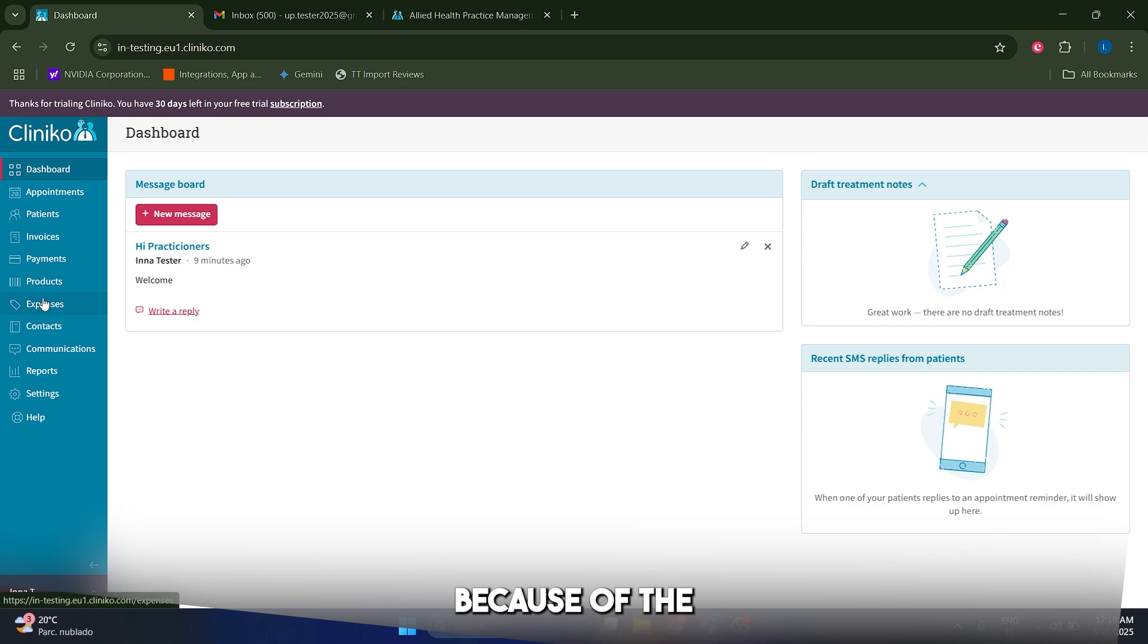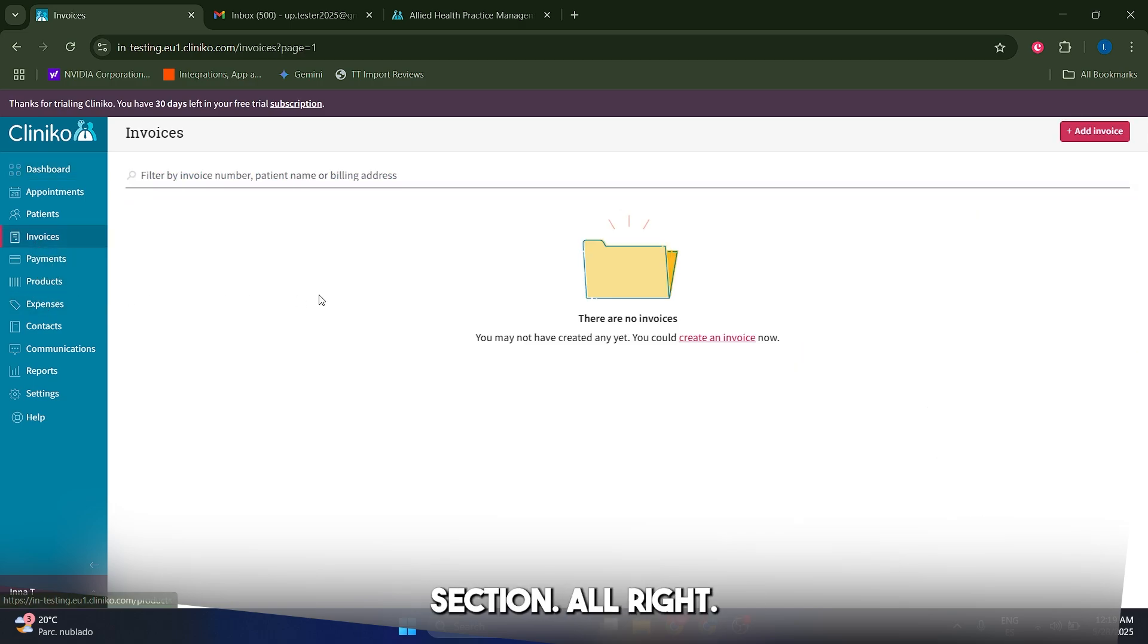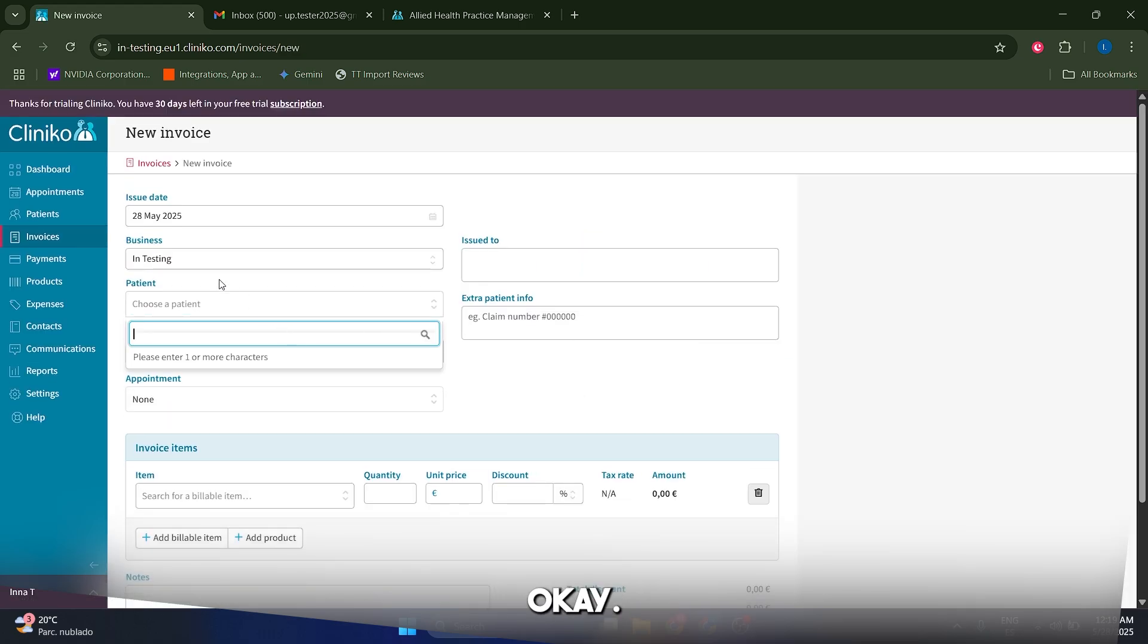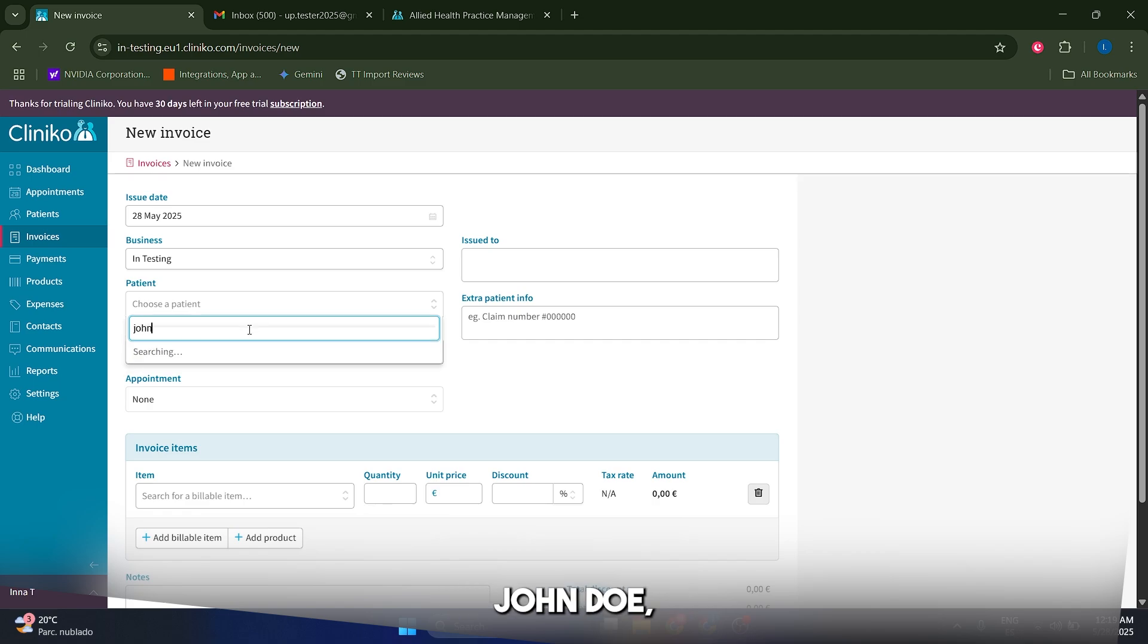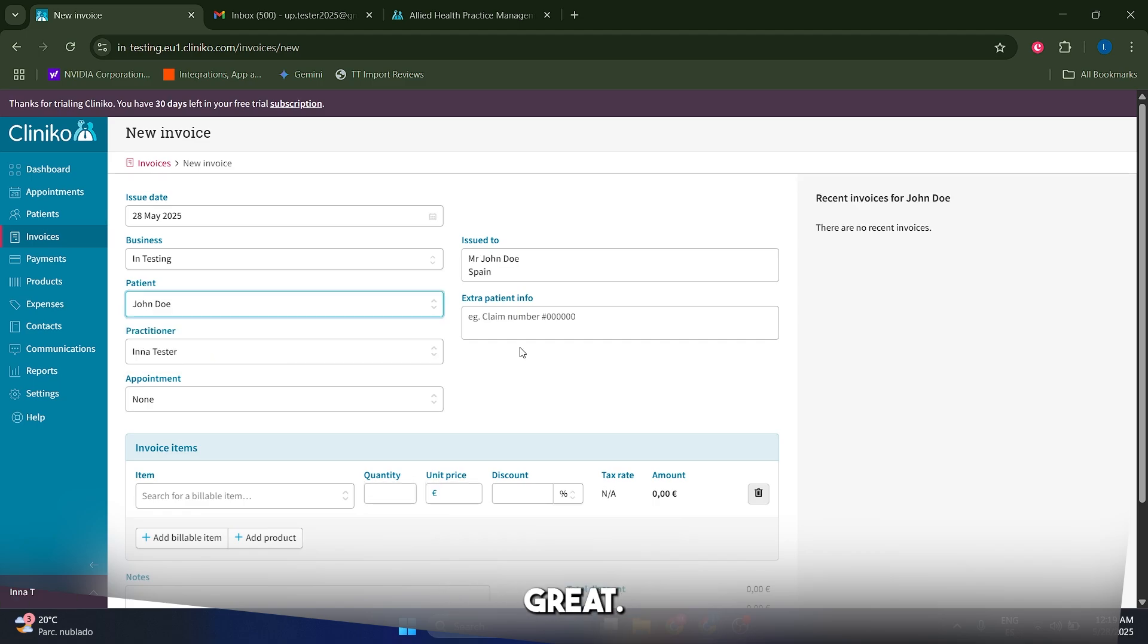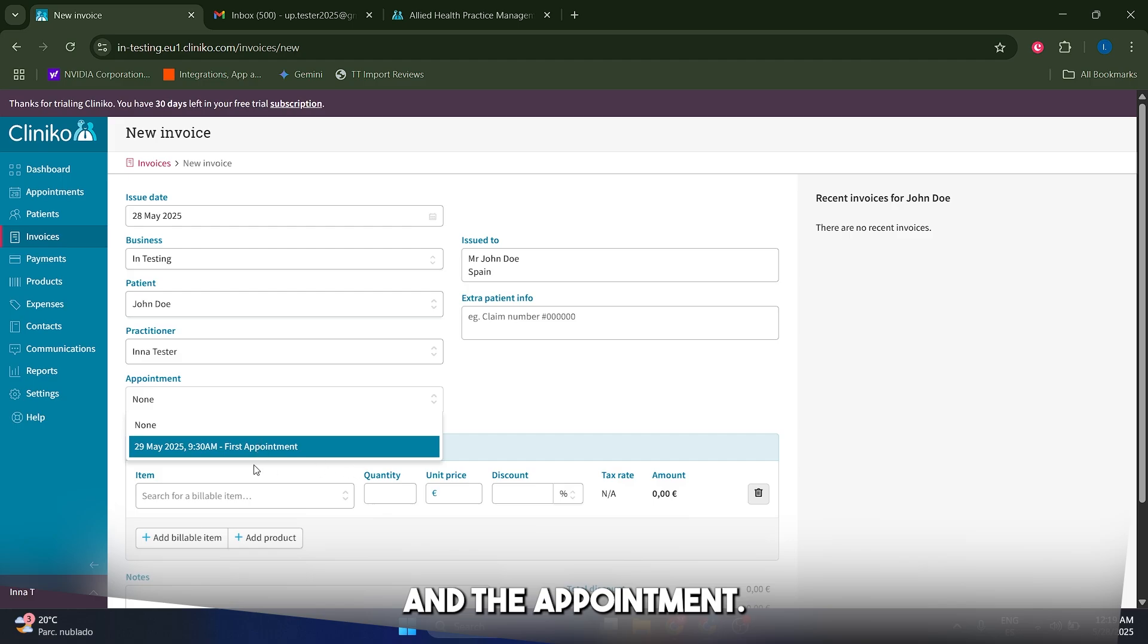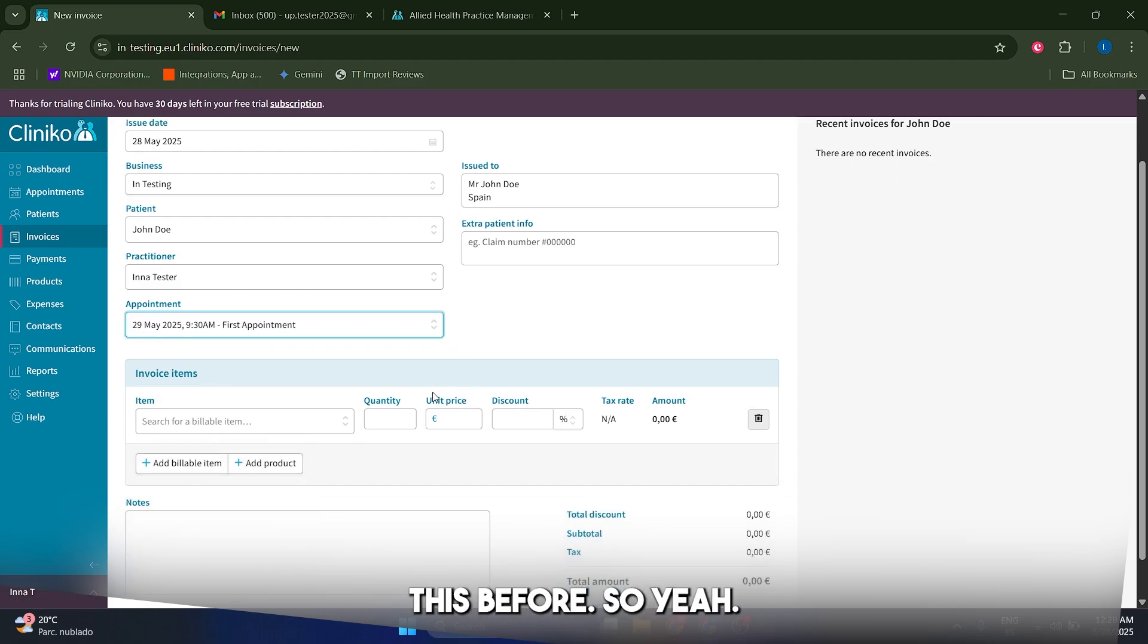Also, I like Cliniko because of the billing process, it's actually very easy. You just have to come to your invoices section and we just have to click on add an invoice. We have to select our patient, which in my case is going to be John Doe, the one that we created before. And we have to select the practitioner and the appointment. In my case, I showed you how to do this before.